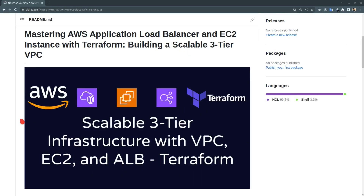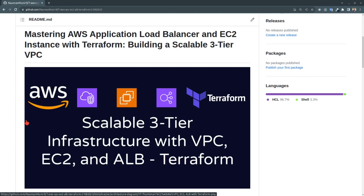Today we will be building a scalable three-tier infrastructure with VPC, EC2, and ALB using Terraform.